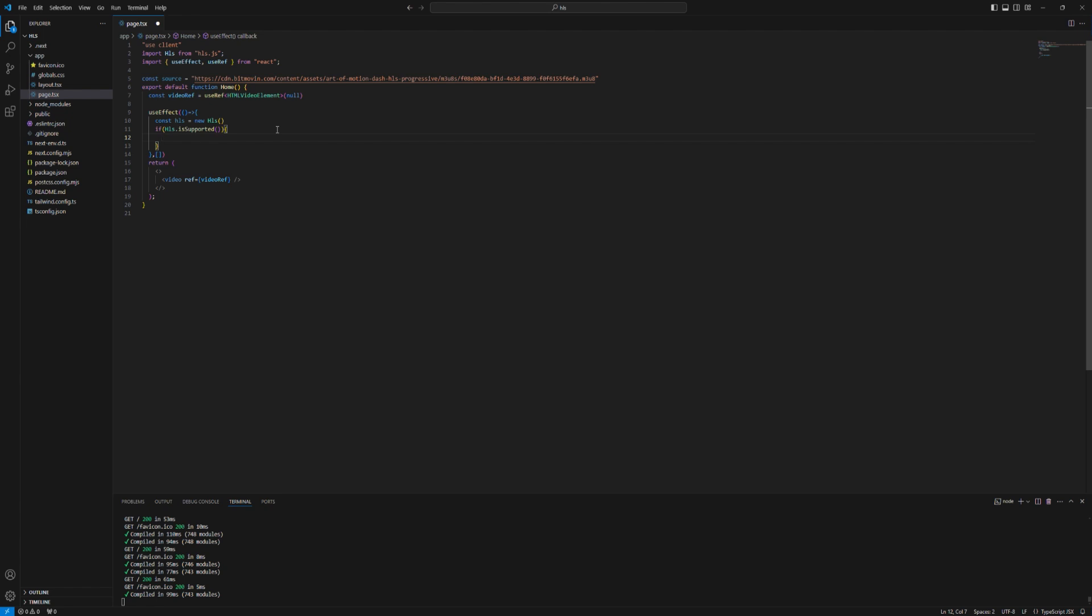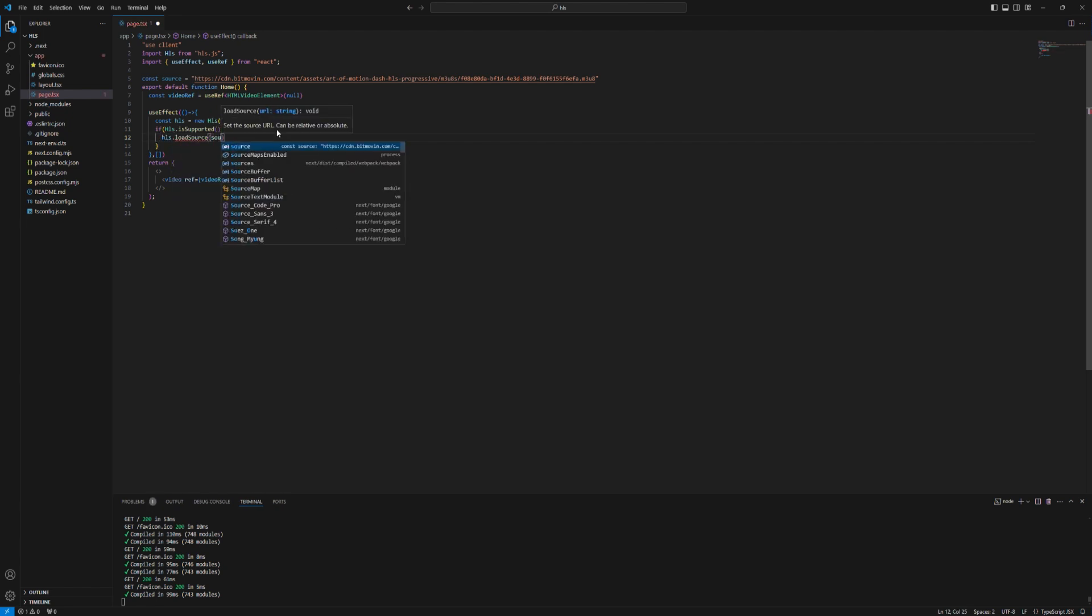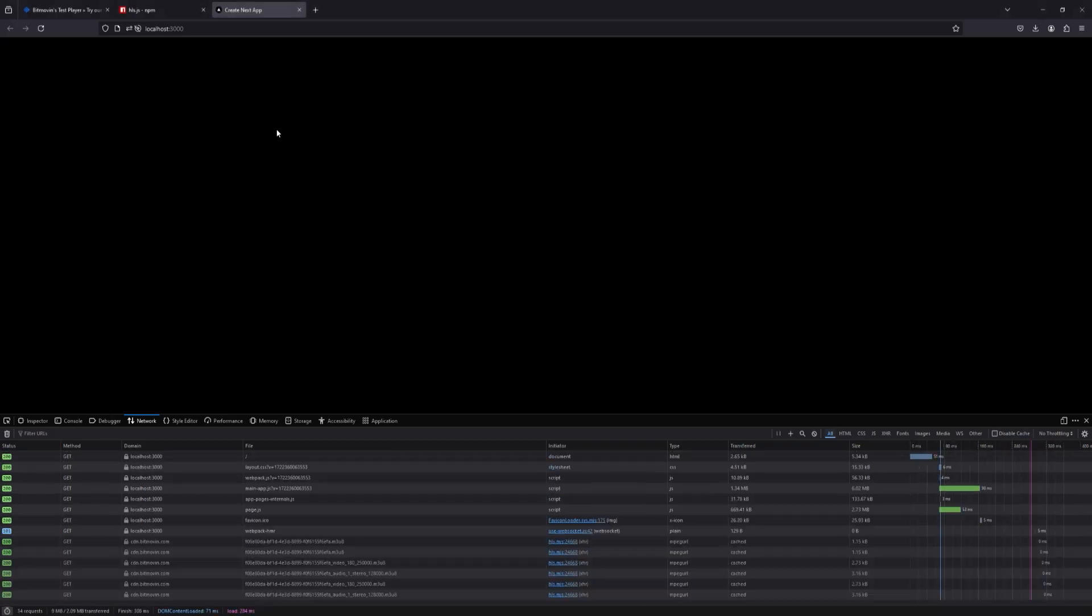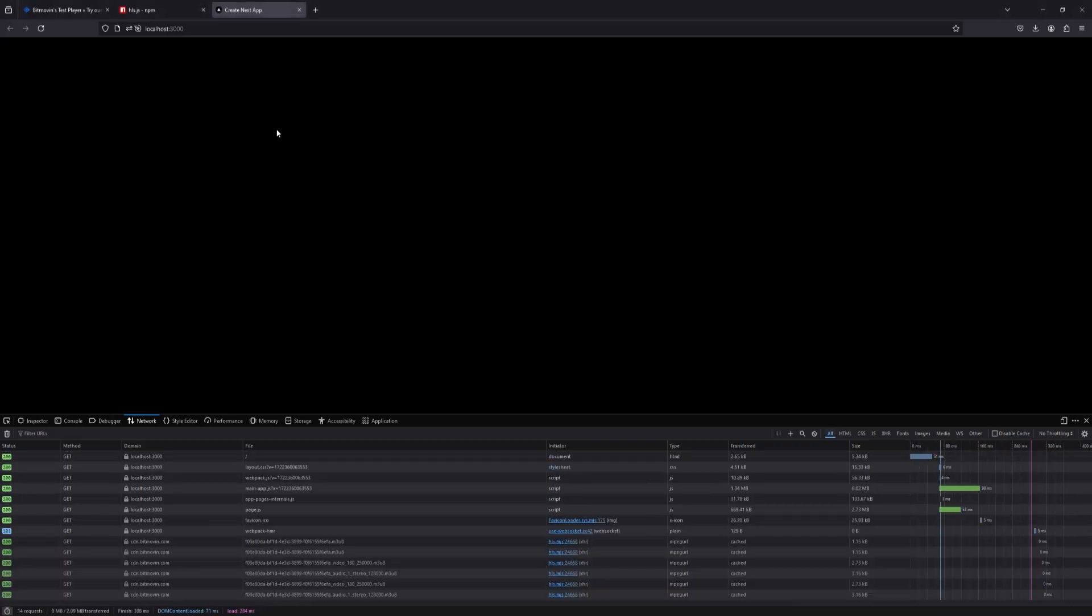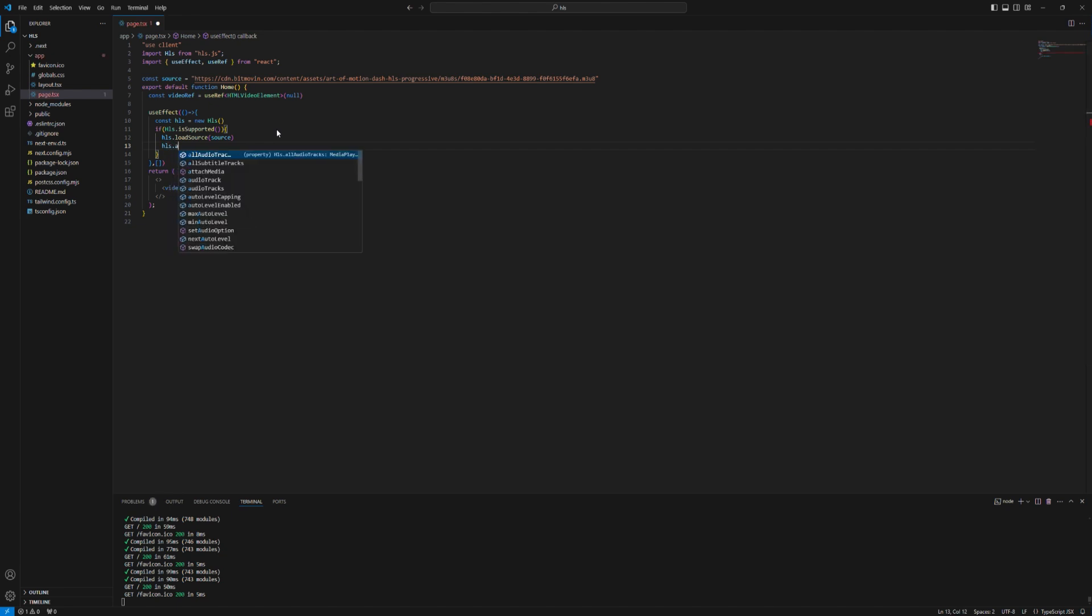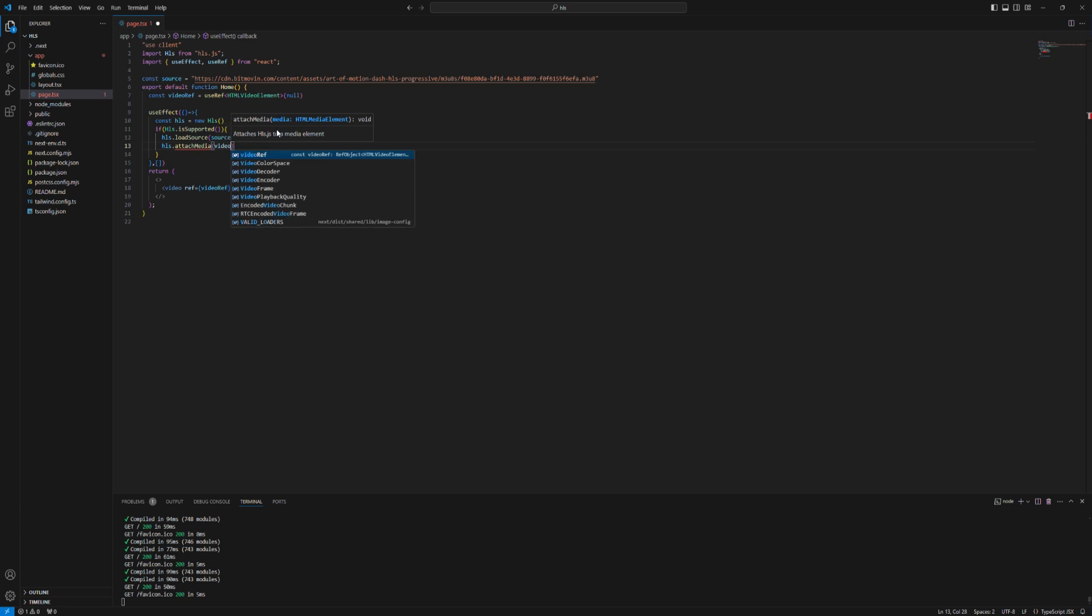Now we have to load the source. Say HLS load source and load the source. And nothing happens because you didn't attach the media. So we put the video ref that we created.